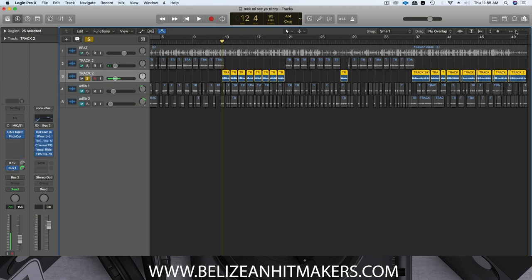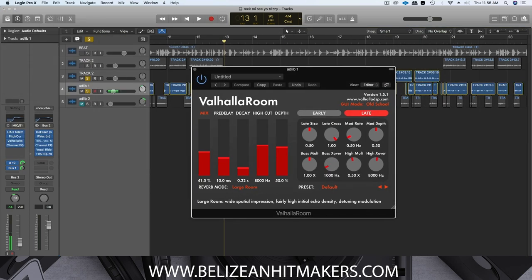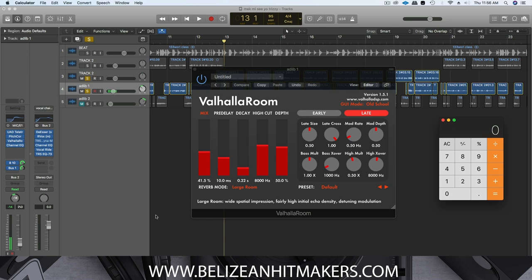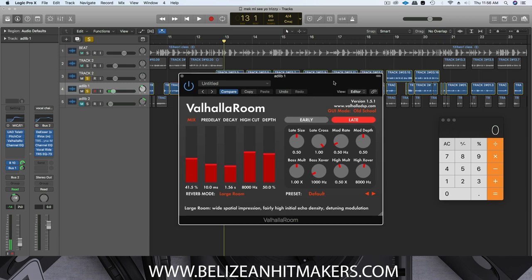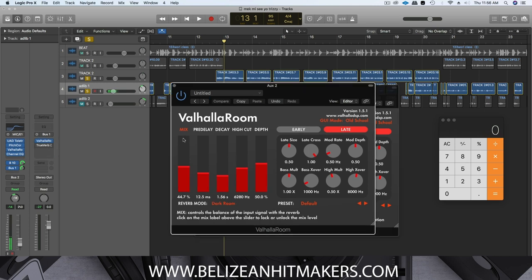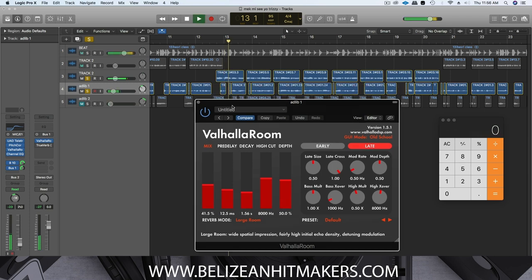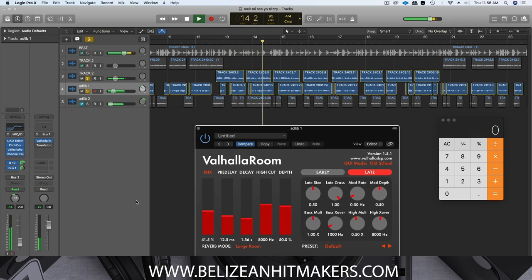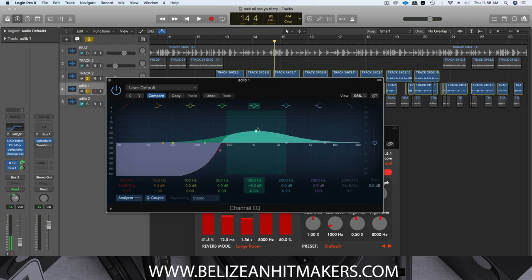So let's open the ad-libs now. I'm going to pull up the same reverb — let's put the calculator again. It's 1.56 decay. Let's try that, copy the same preset: 1.5 pre-delay and 12.5. If you notice, I have a different EQ on this ad-lib, boosted up around 1,000 Hz.